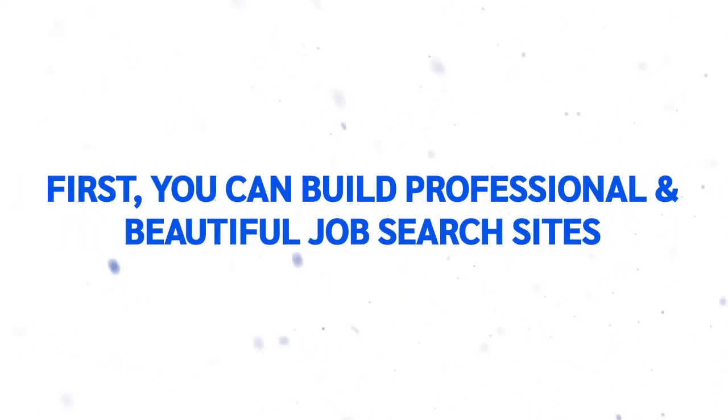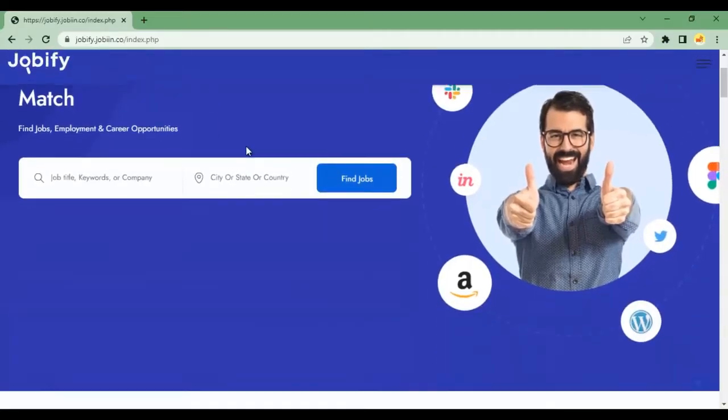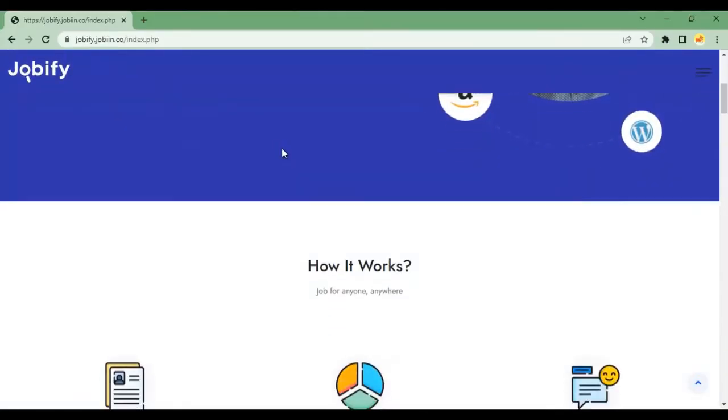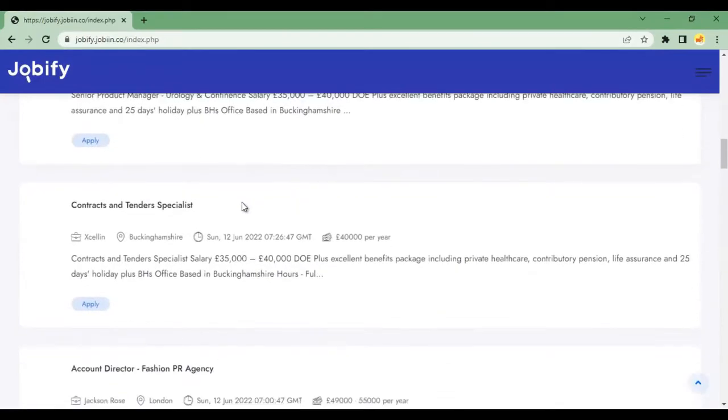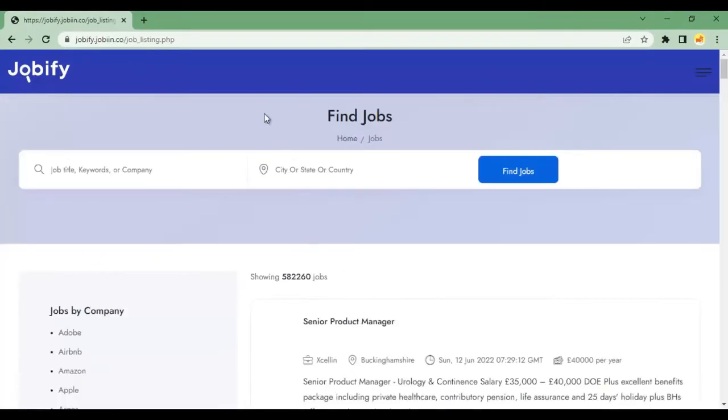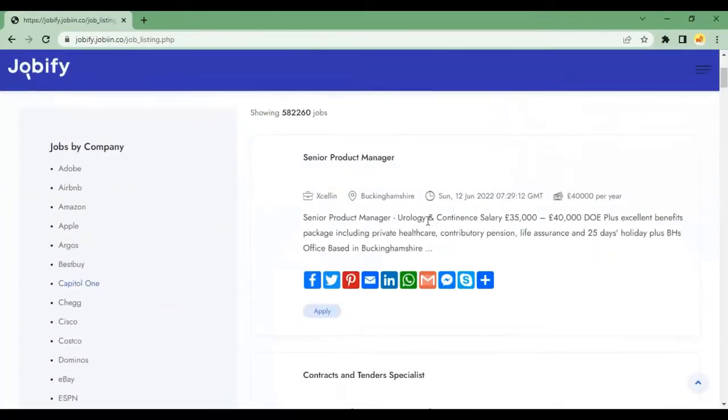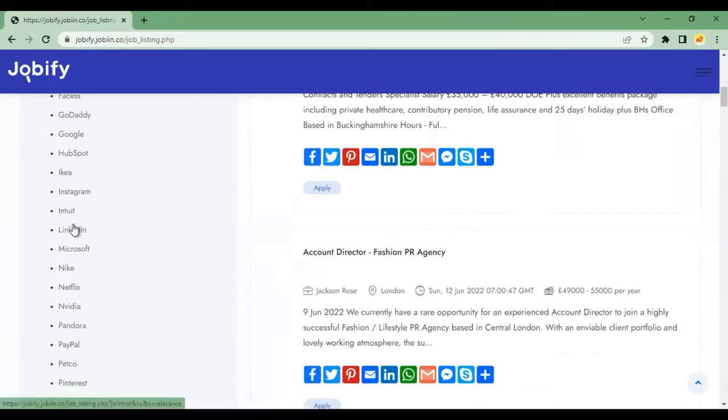you can build professional and beautiful job search sites using our DFY site builder that autoposts 10 million plus jobs from world's biggest companies like Amazon, Walmart, Apple, and thousands of others.